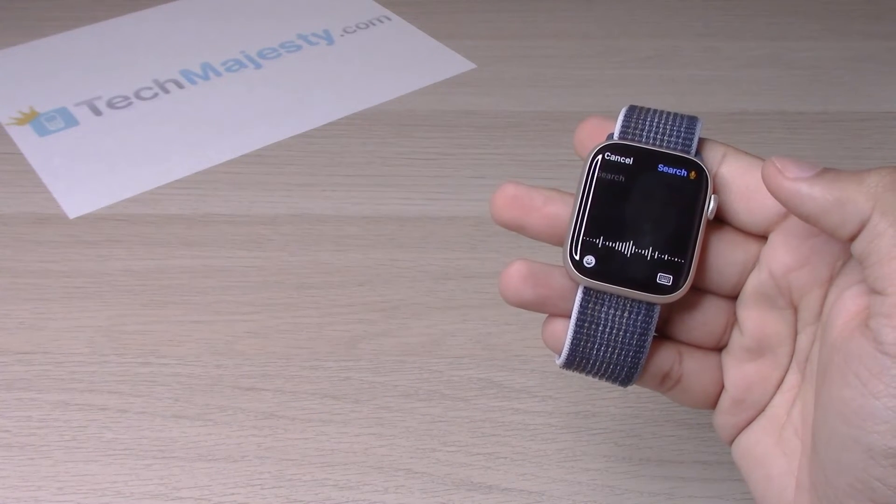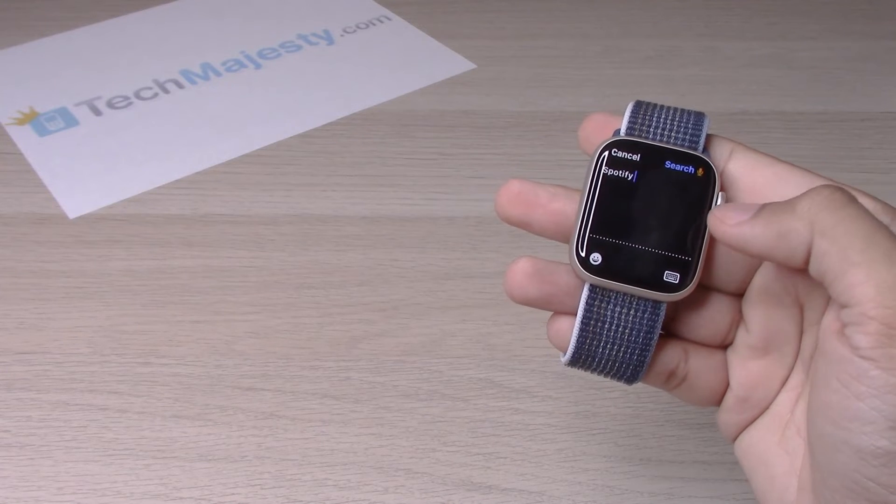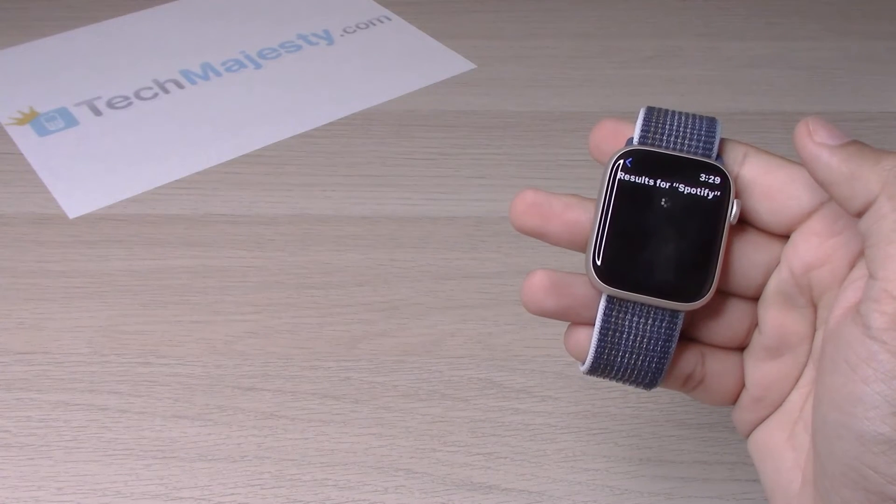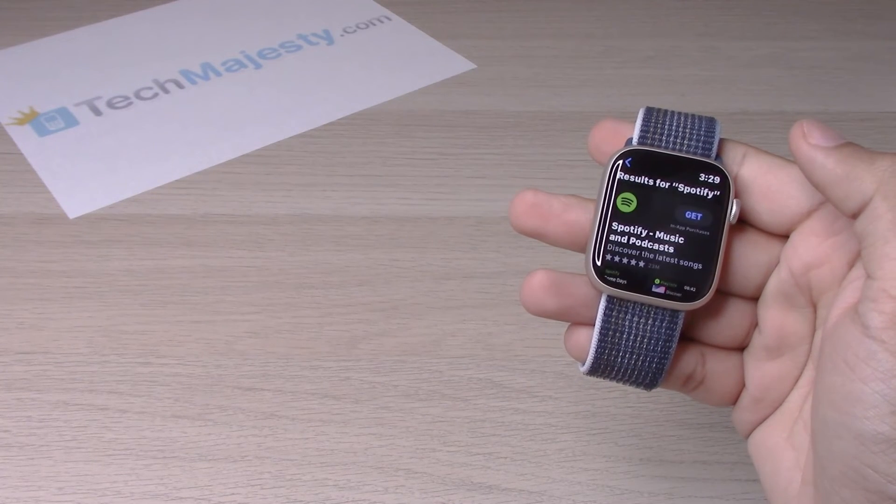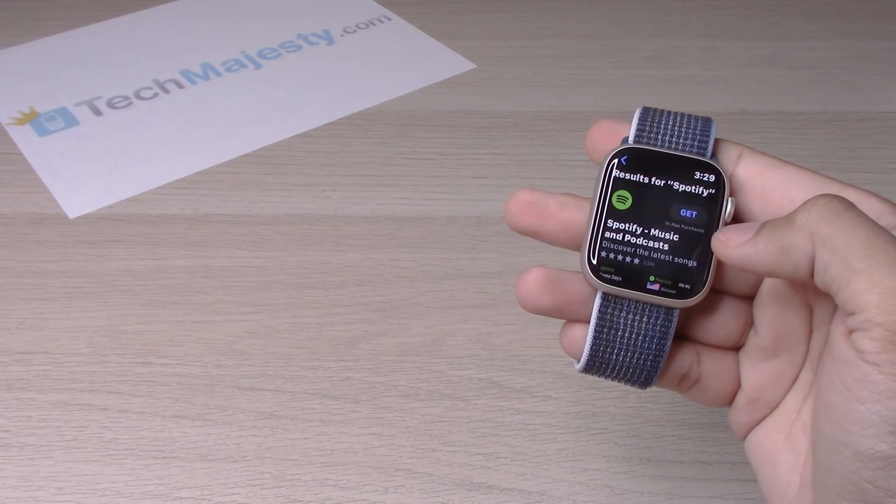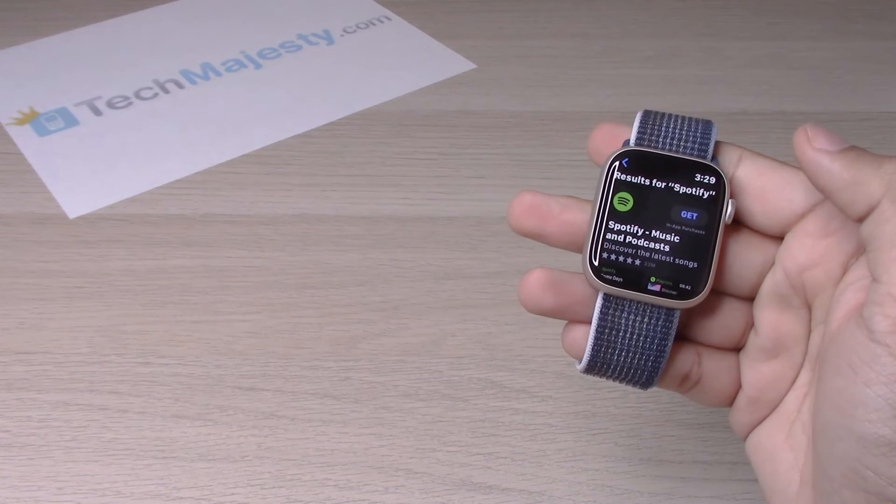Spotify. Then click on search and it will give you the app right there.